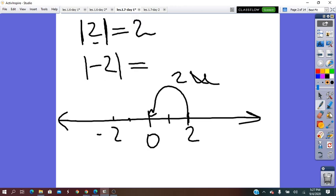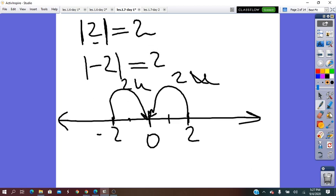Absolute value of negative 2 represents distance from negative 2 to the origin 0, measured in units. From negative 2 to 0, we have also 2 units. So absolute value of negative 2 equals 2. As you can see, 2 and negative 2 are different numbers — they are not equal. But the absolute value of both of them equals 2, because this represents the distance from the number to 0, measured in units.